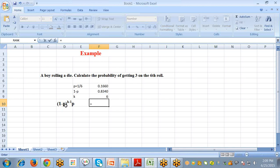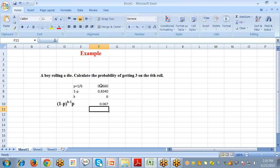The manual formula is (1 − P)^(k−1) × P, so we compute (1 − P) raised to the power of k − 1, which is 6 − 1 = 5, then multiply by the probability P. This gives us the output using the geometric distribution formula.